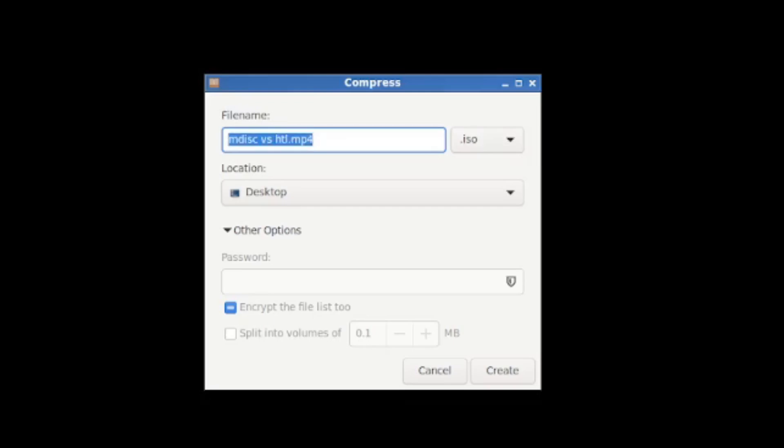So let's just call it, pretend there's multiple disks here, we'll call it video 0224. Let's say I'm creating an archive disk of all the videos I did in February of this month. Wonderful. I hit create and one second later, or if you're doing this for a lot of files, potentially a few minutes later, we have an ISO file.